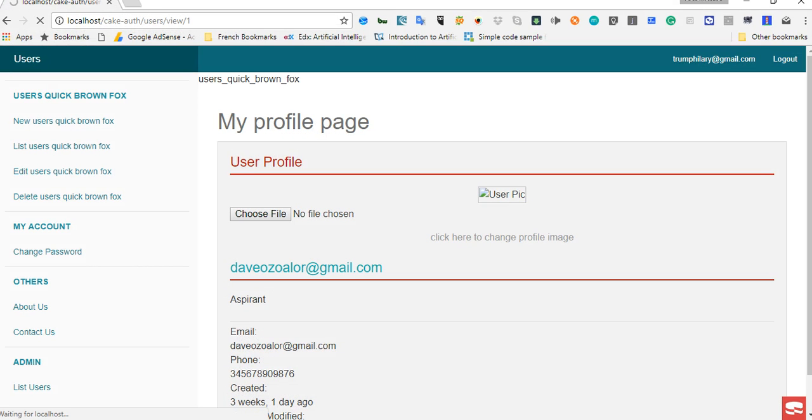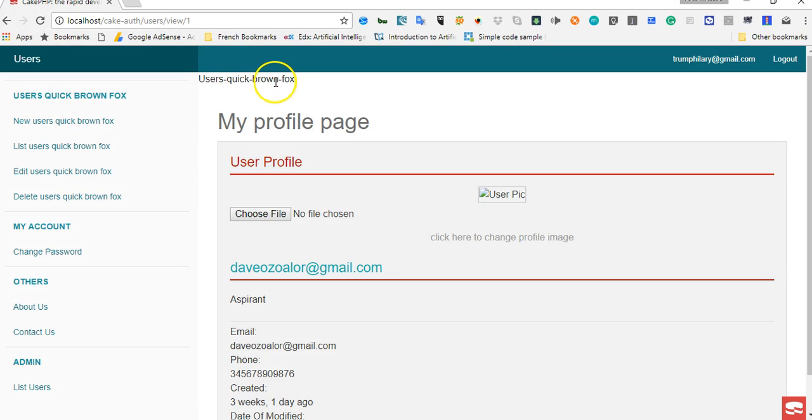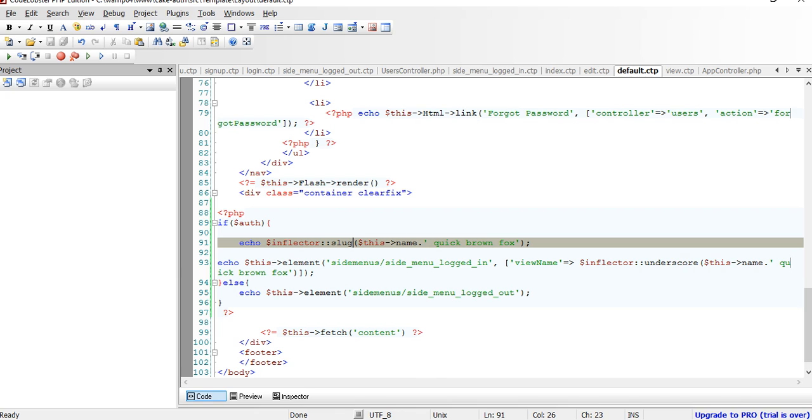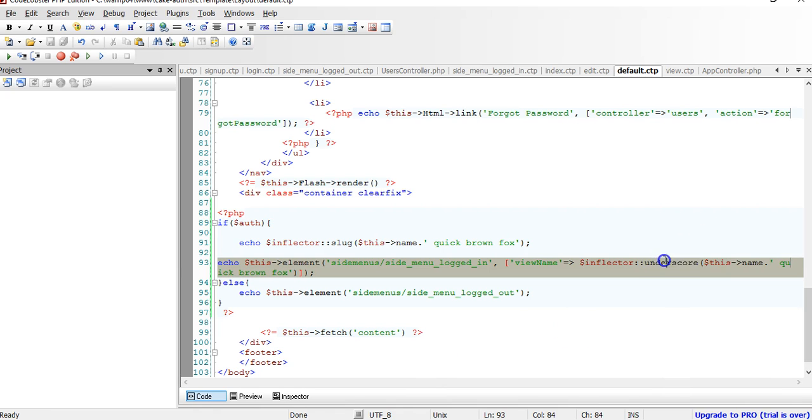So if we use slug and change to this, you need to add dashes everywhere. So there are many inflector functions, the one we just used is the one that has to singularize.